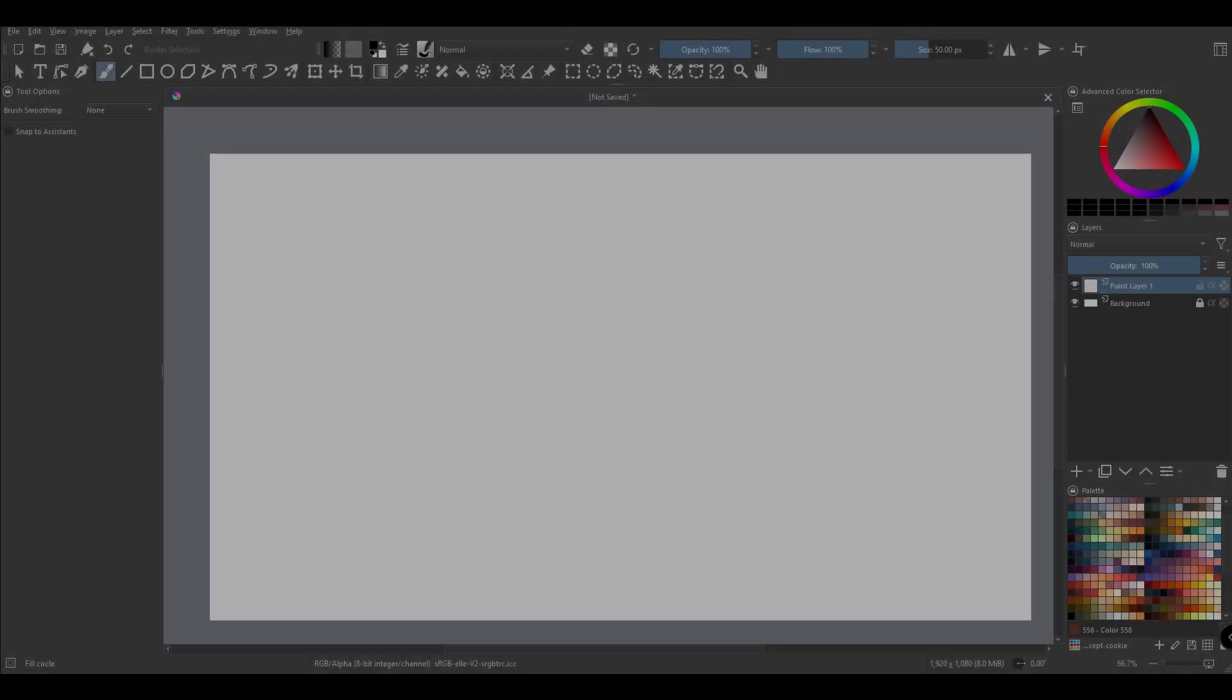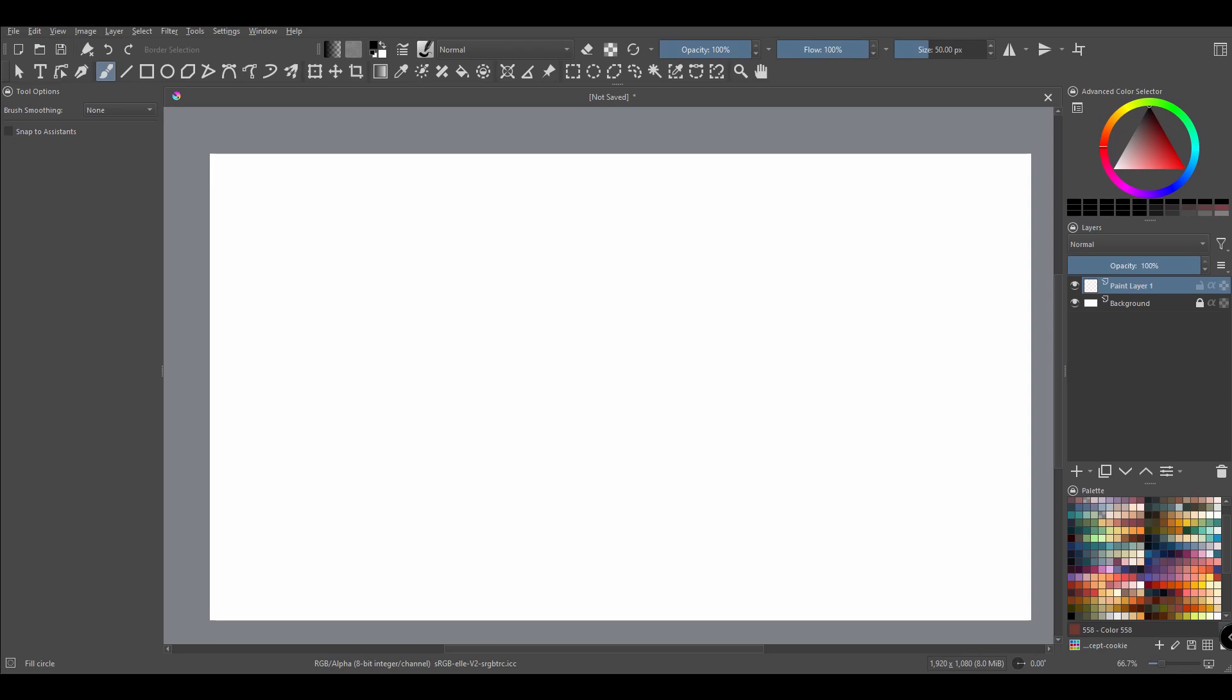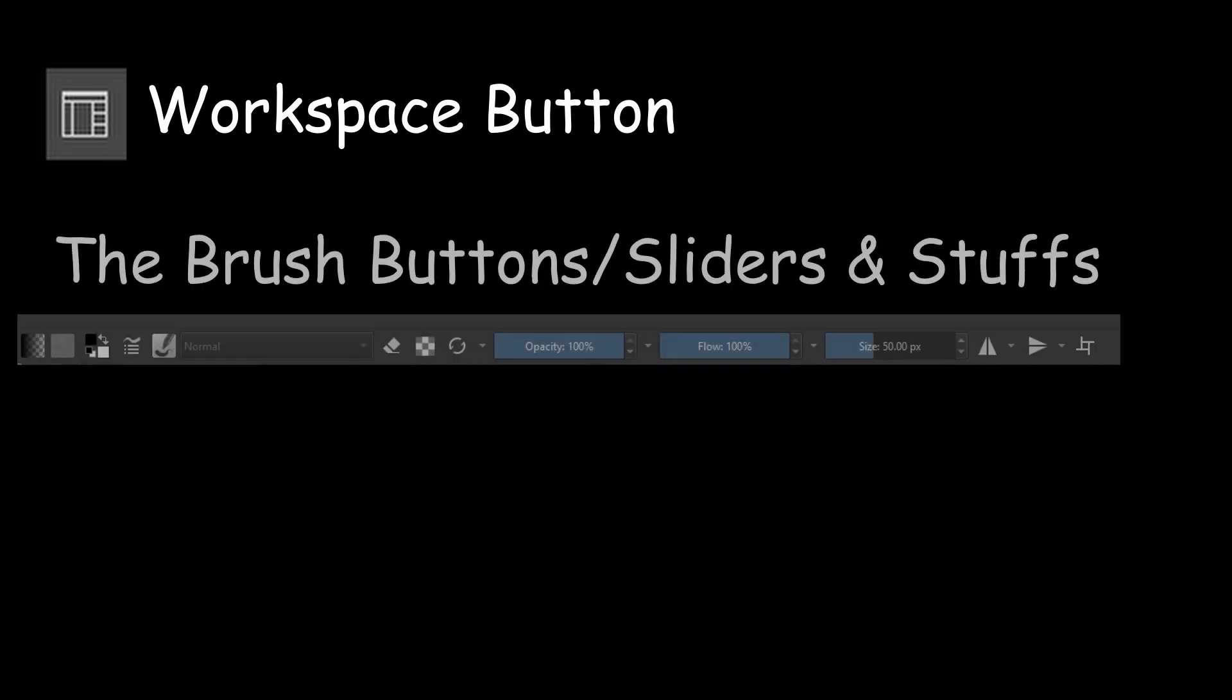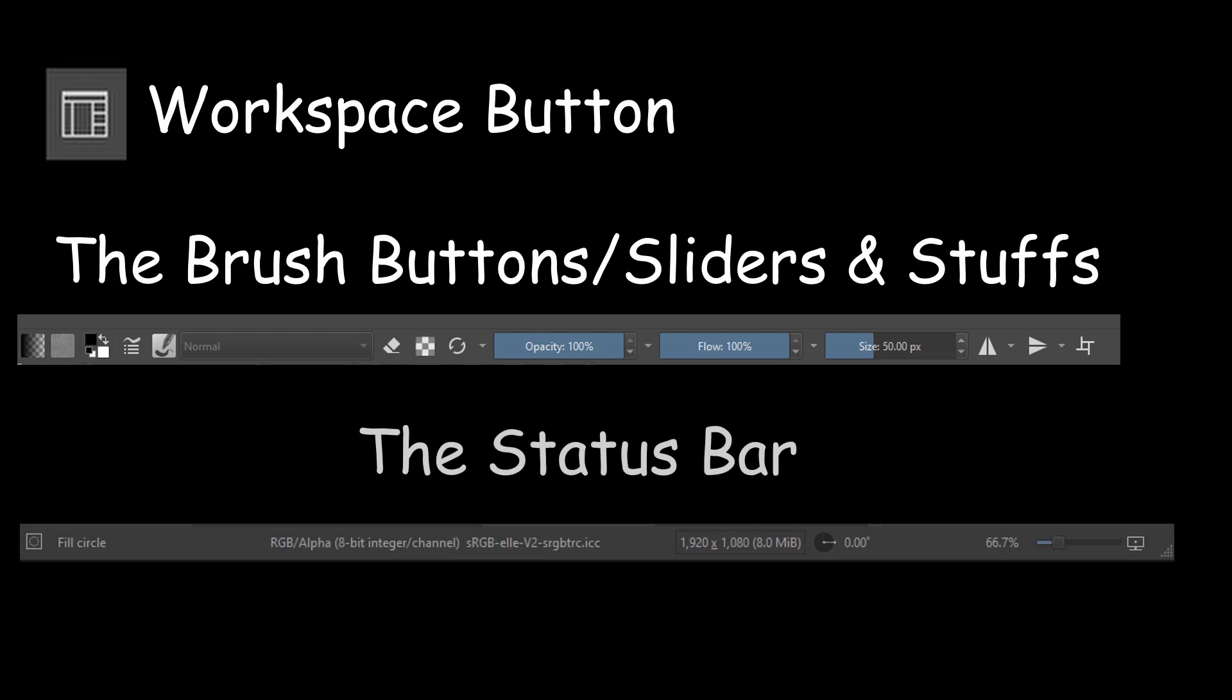In today's quick tip, let me show you how to get back buttons or bars that disappear, such as the choose workspace button located at the right upper corner of the interface, the brush settings, and the status bar located beneath the canvas.